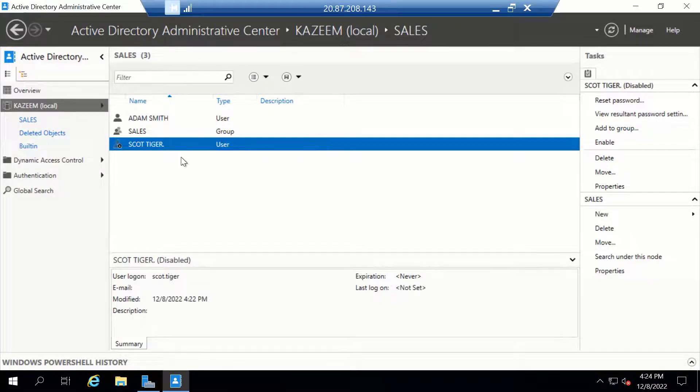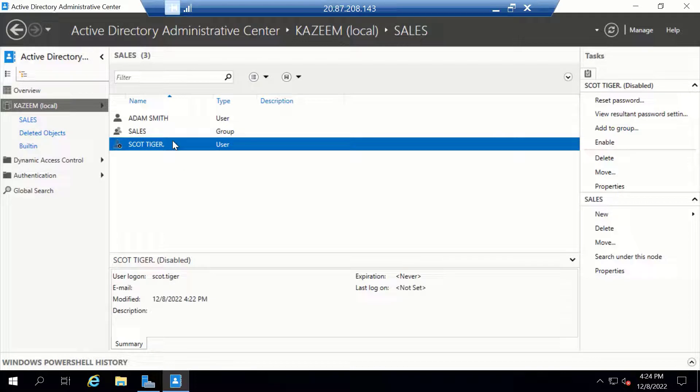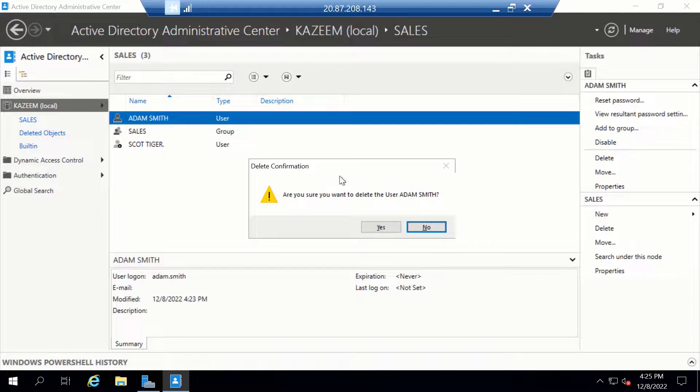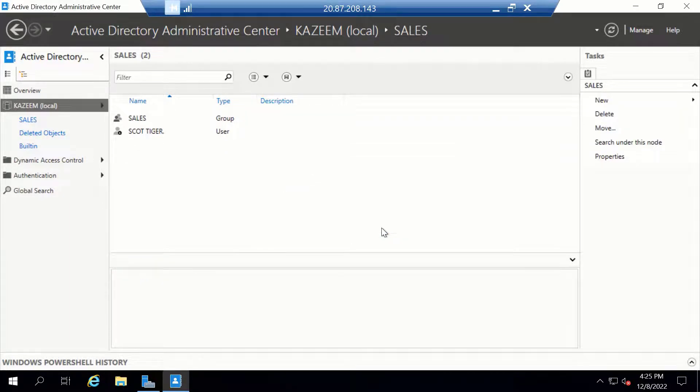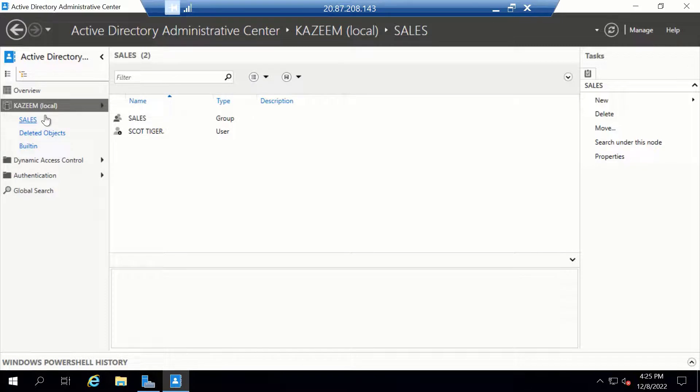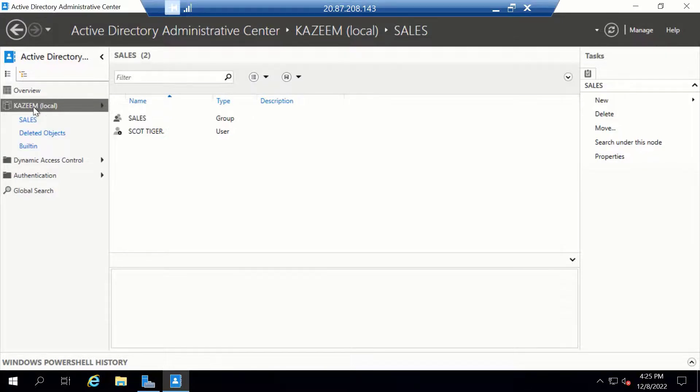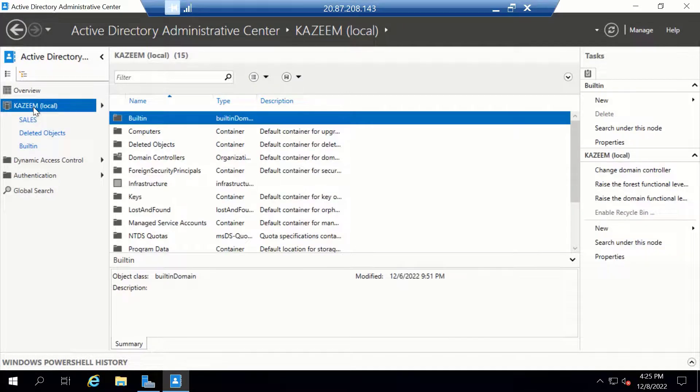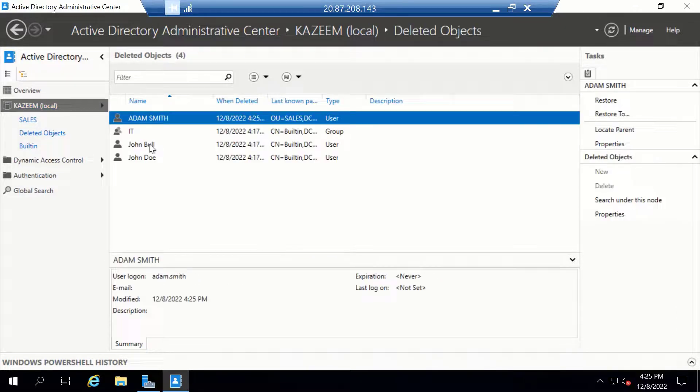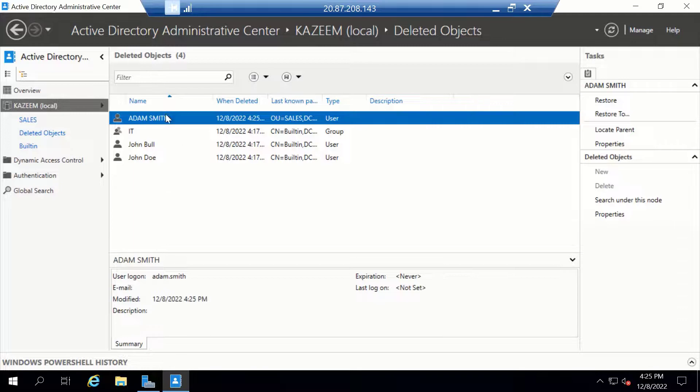Now let's attempt to delete one of these users. Let's delete Adam.Smith. I'll select Adam.Smith and hit Delete. Let's assume we made a mistake deleting this user and want to restore them. To restore the user, we need to click on the domain and look for the Deleted Object Container. I'm going to double-click on that.